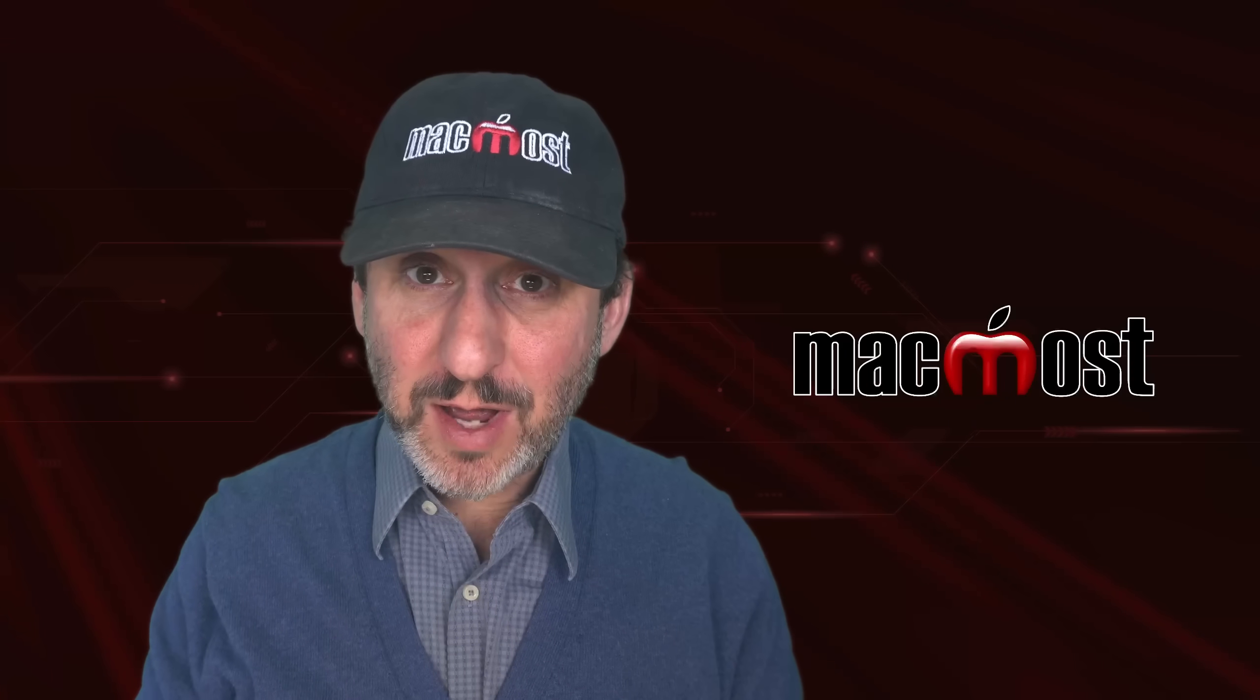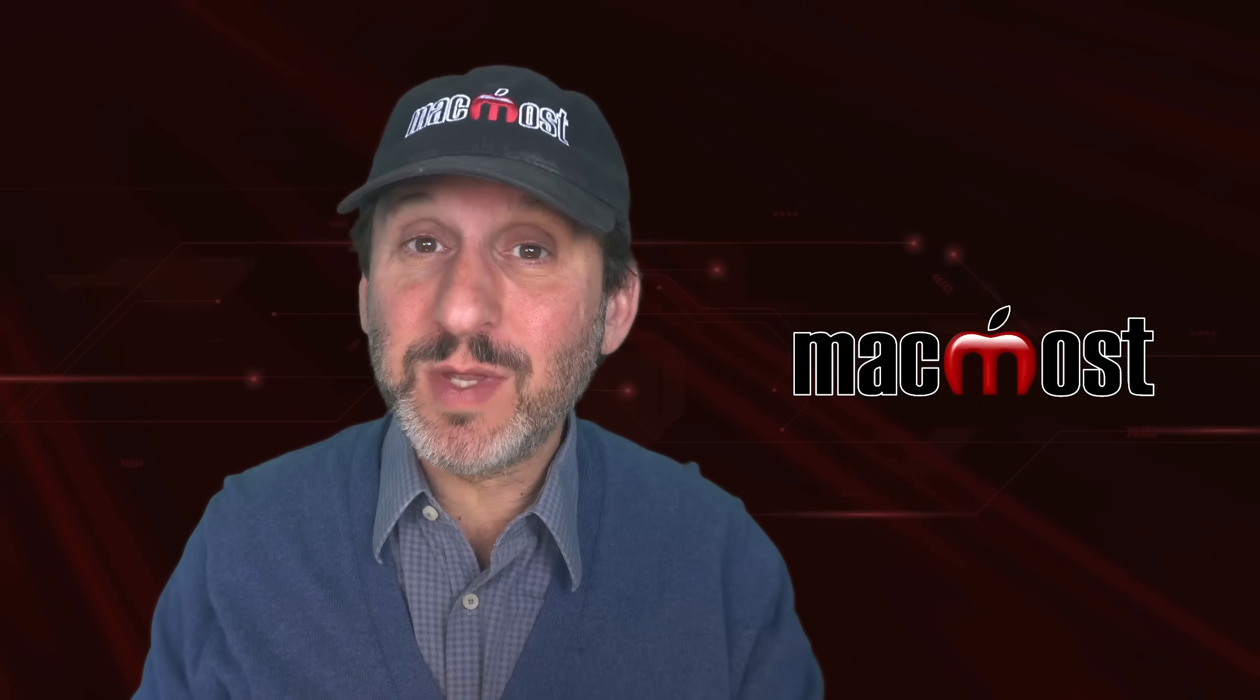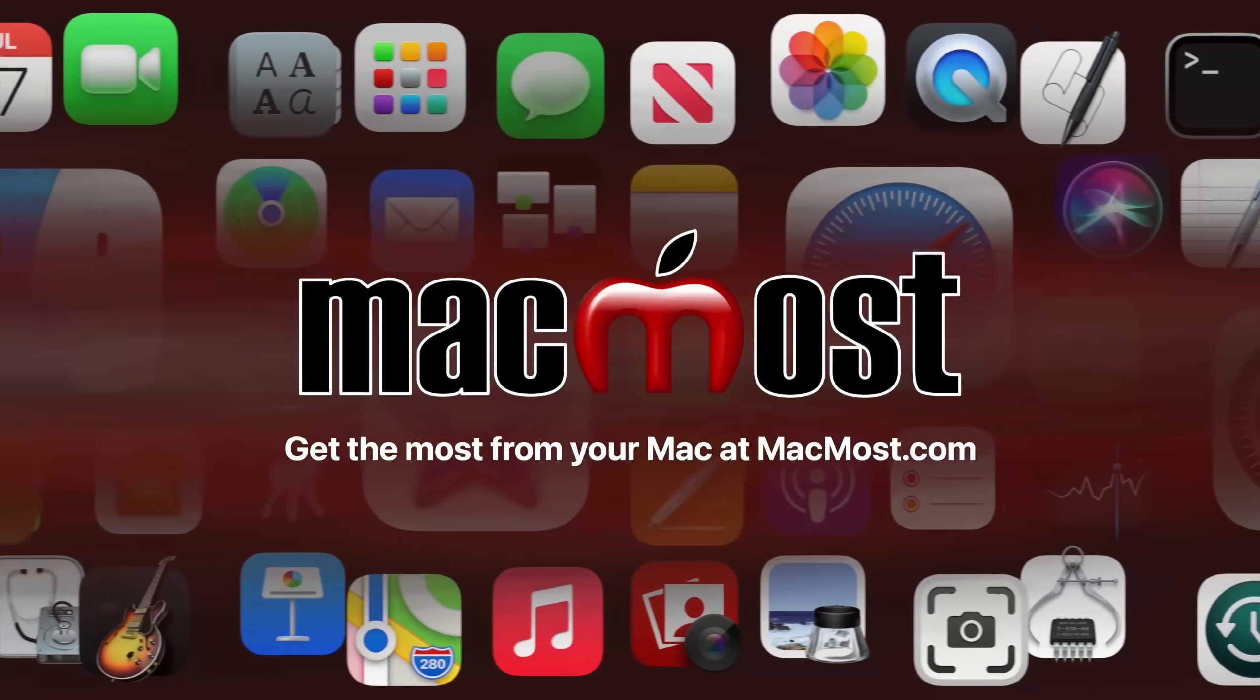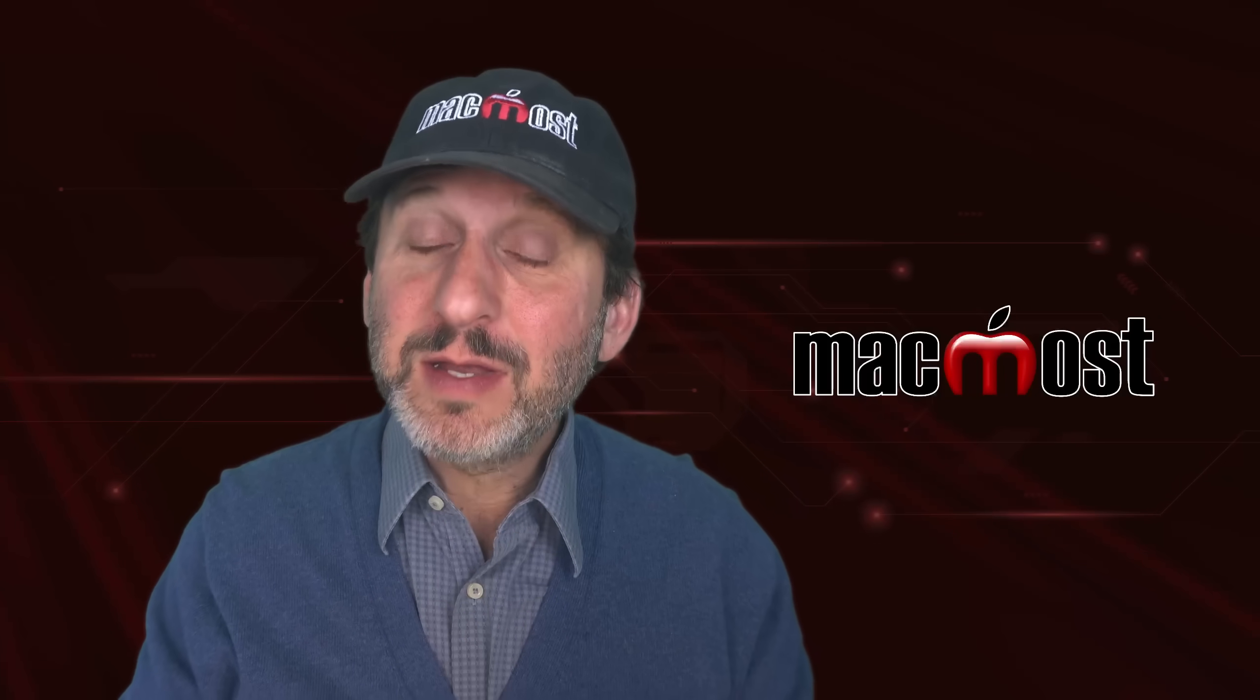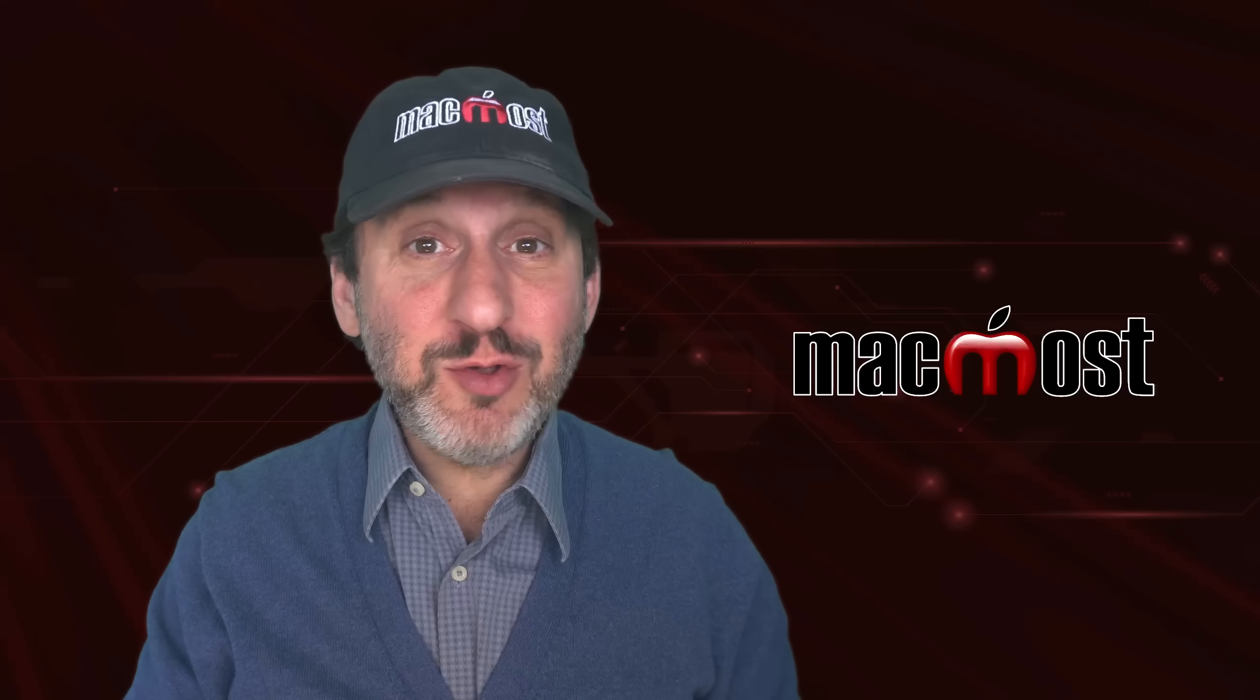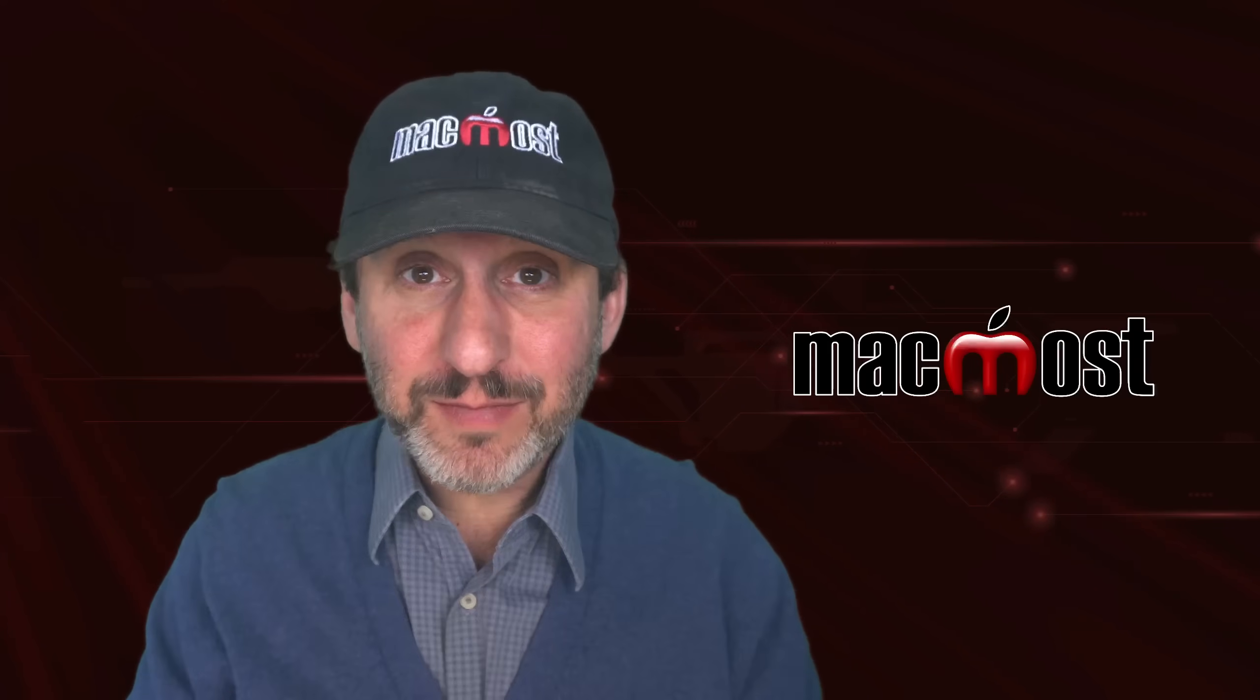Hi, this is Gary with MacMost.com. Let's take a look at some things about macOS that annoy some people and how to fix them. So here are a bunch of small features in macOS that may annoy you. Note that every one of these has a reason for being there, so some of them you actually may find useful and like, while others may find annoying.